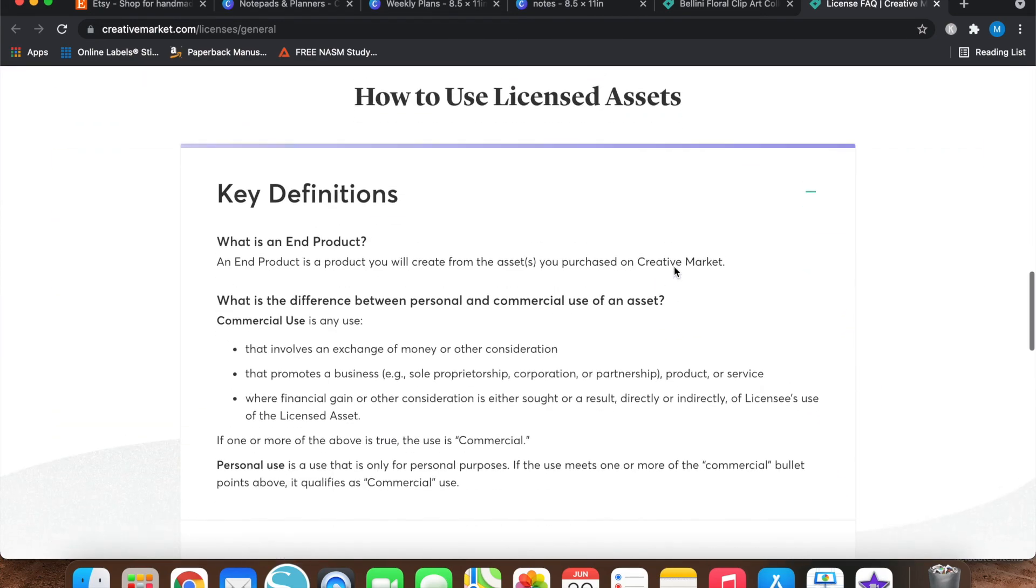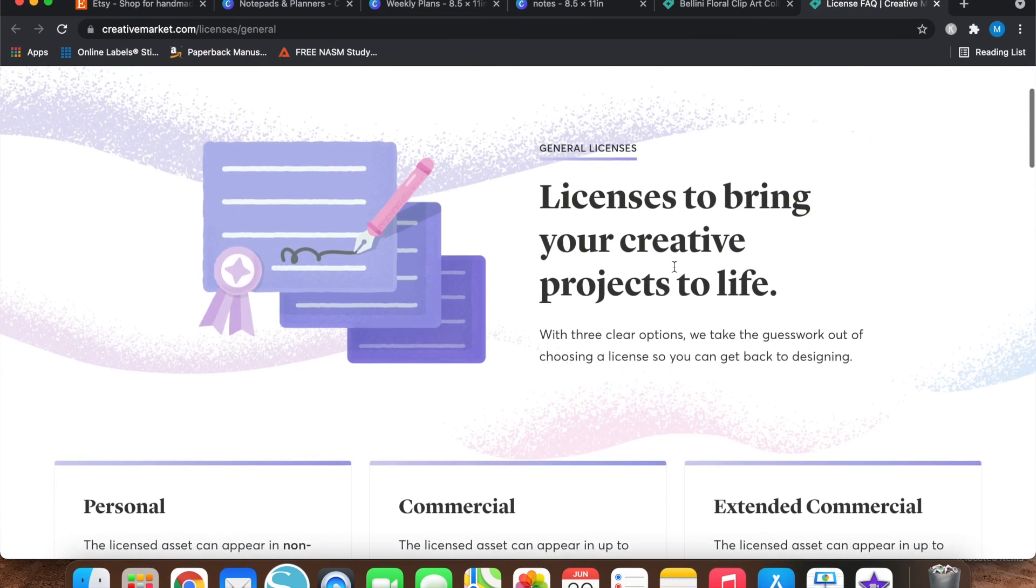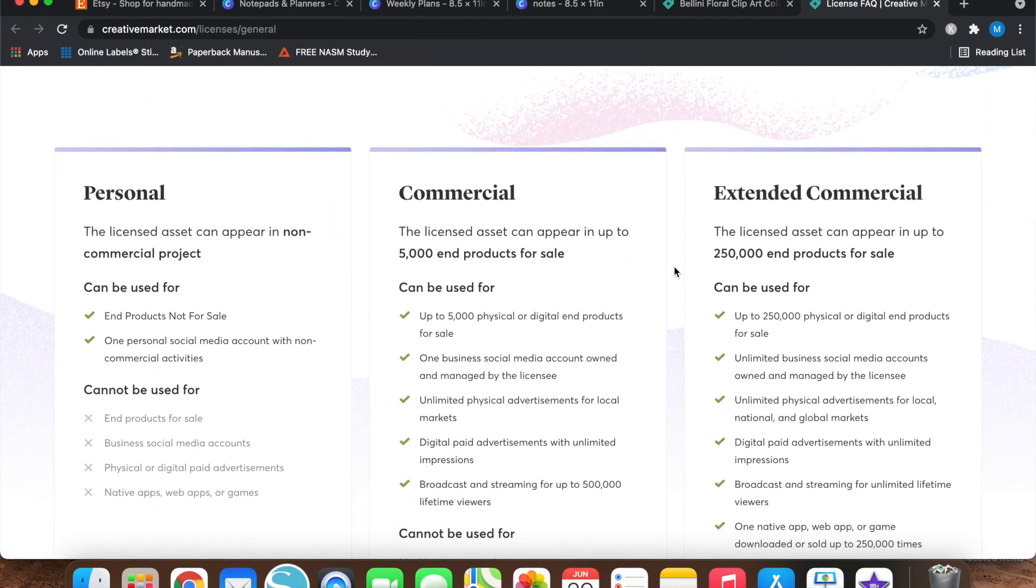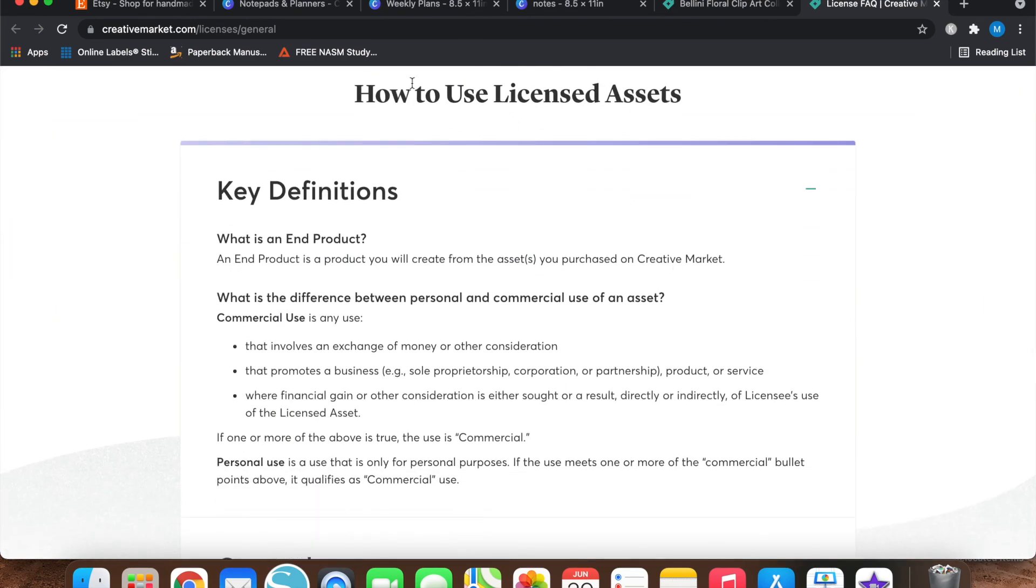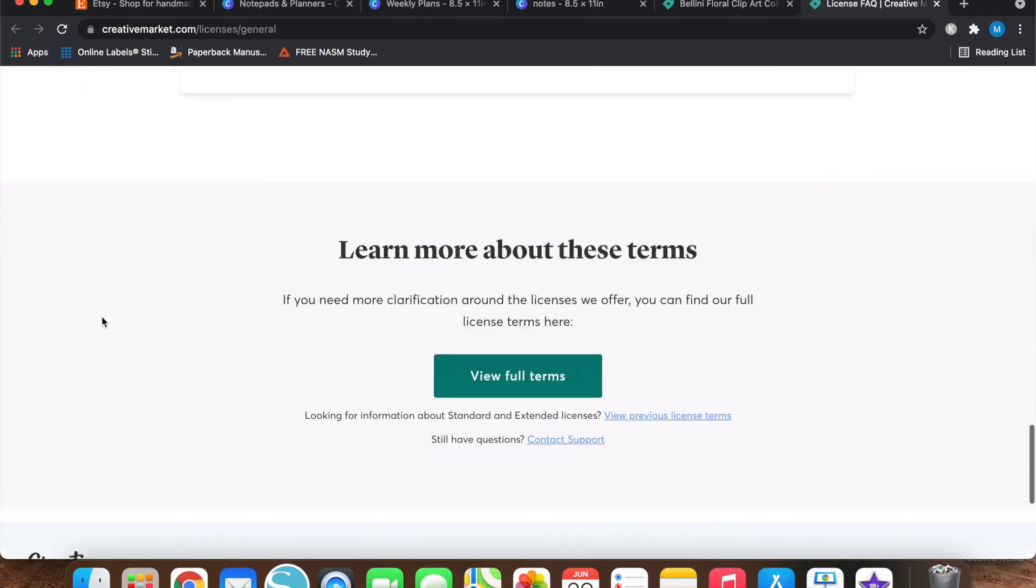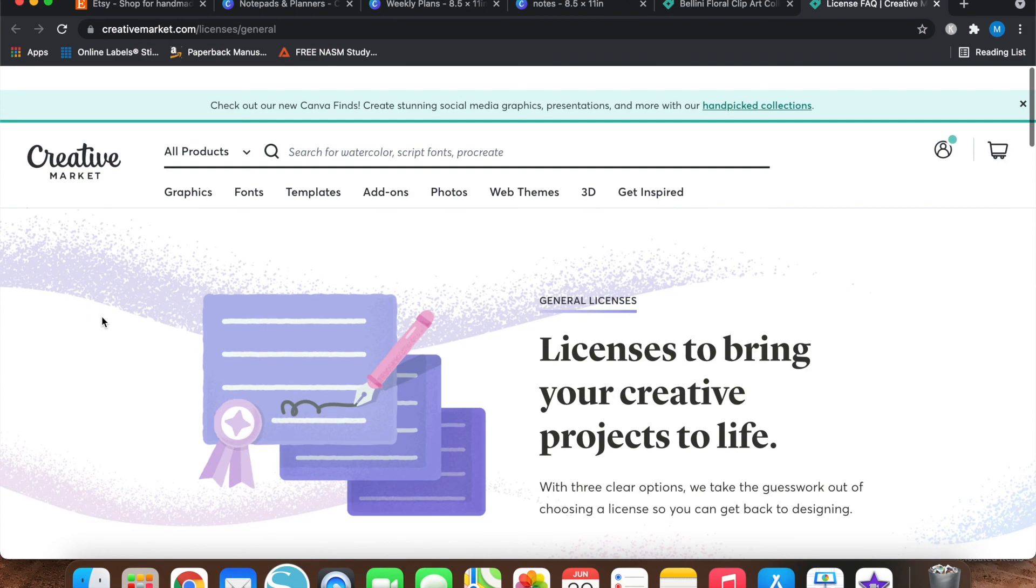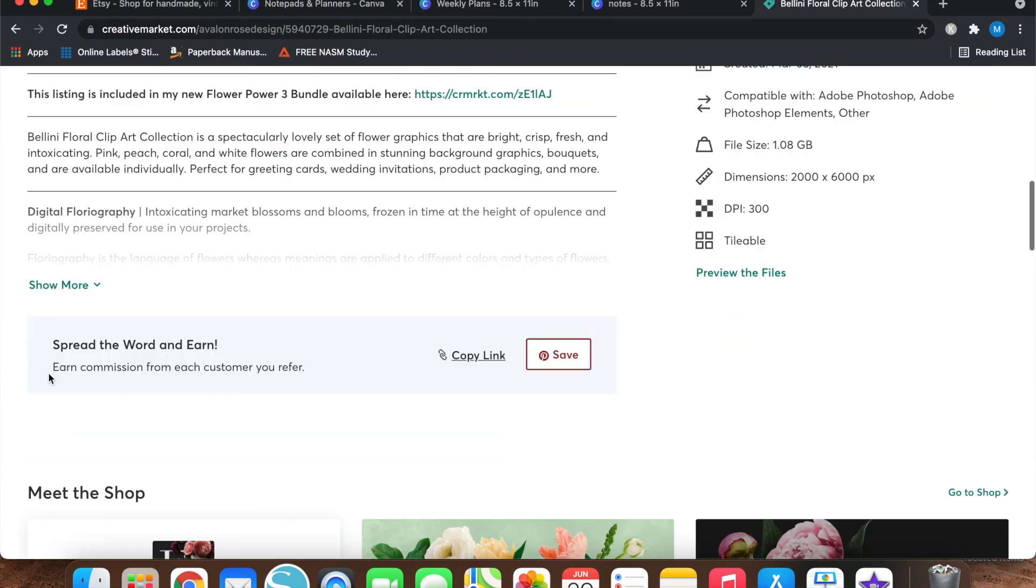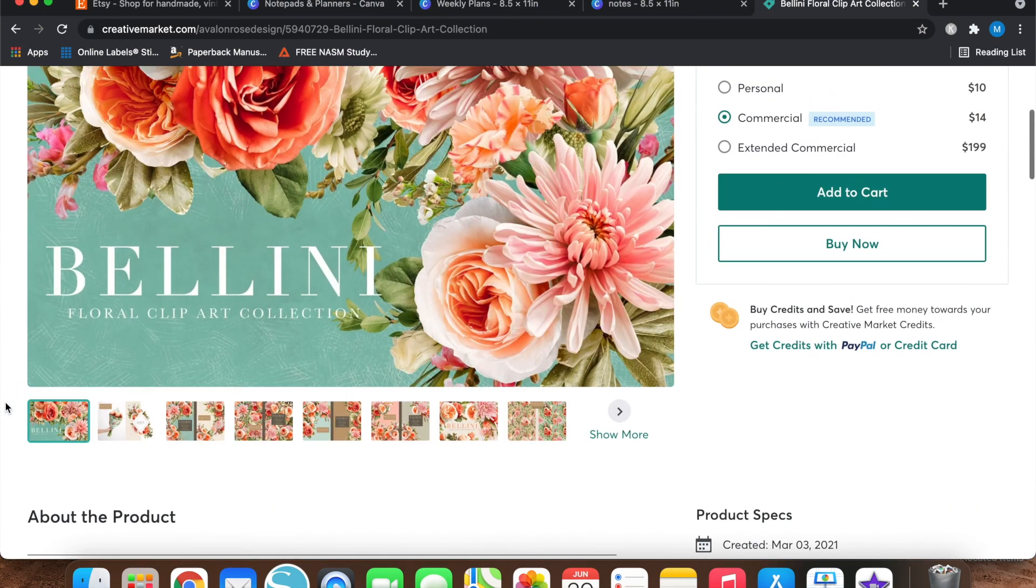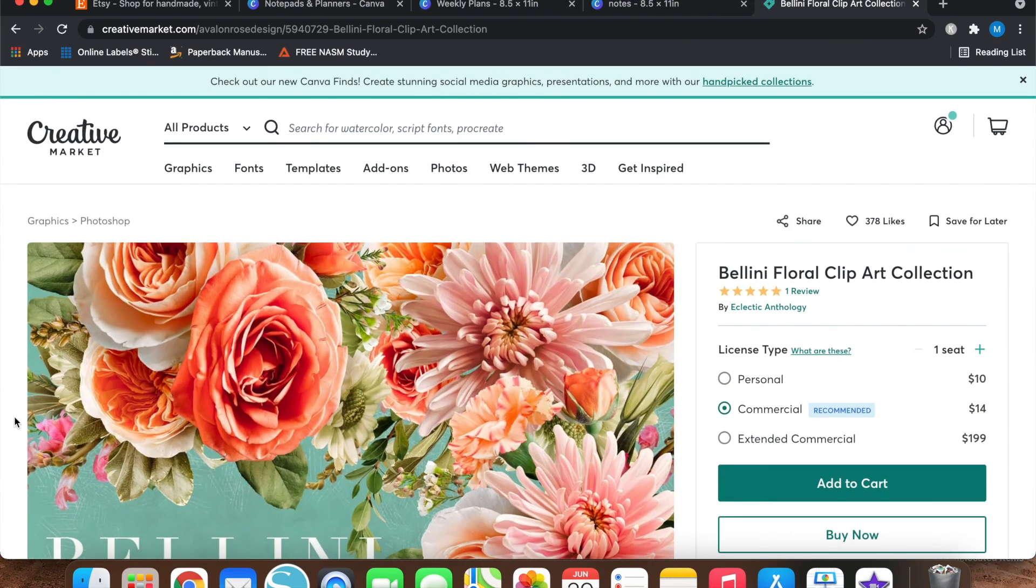And then if you still have questions about personal versus commercial versus extended commercial, if you scroll down there's a section about how to use licensed assets and yeah, that's pretty much it. But this is a really pretty clip art set and it definitely would look good in some digital designs.